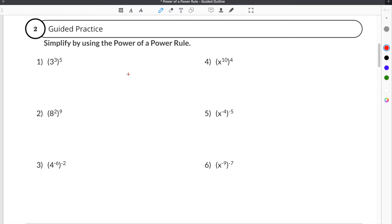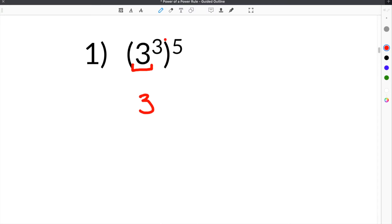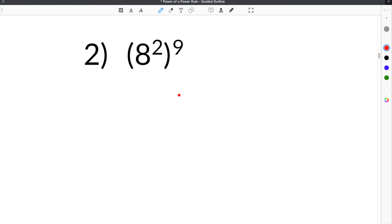Let's move on to some guided practice problems. Our first problem is 3 to the third raised to the fifth power. The rule says that we keep the base the same, so our base in this case is 3, and then we multiply the exponents. So we'll keep the base of 3, and then we'll do 3 times 5 for the exponents, and 3 times 5 is 15. So our answer is 3 to the 15th power.